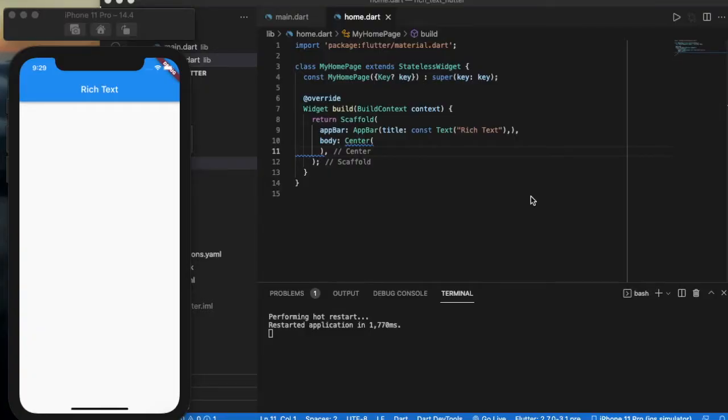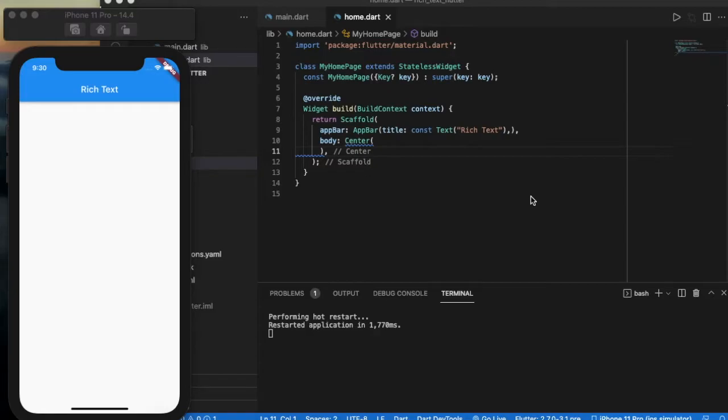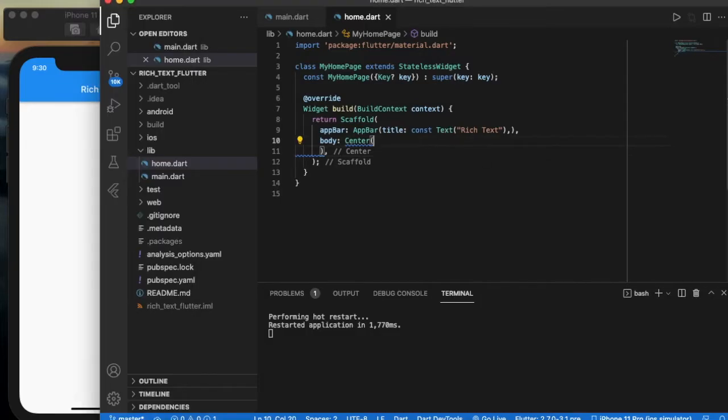Hey guys, this is Flutter Under Minutes and I am Sanjeev. In this video we are going to see about a widget named RichText. This widget is used to display text in a sentence with different words in different styles. Let me explain it with an example.